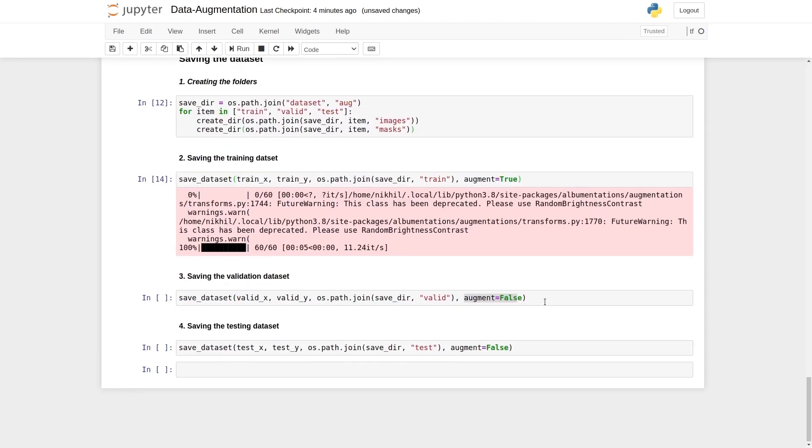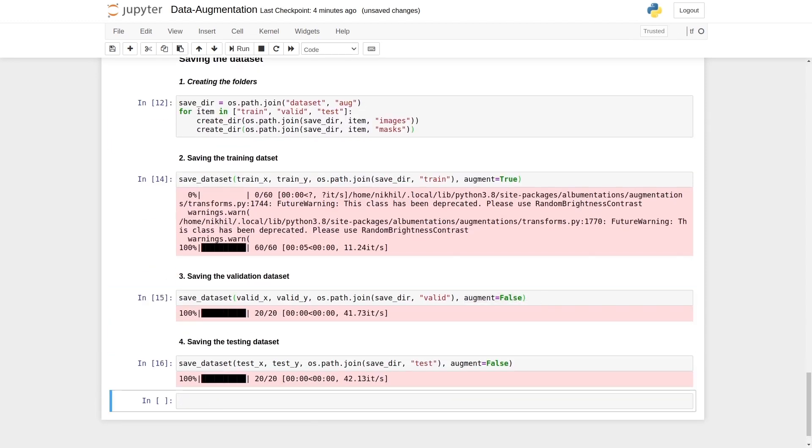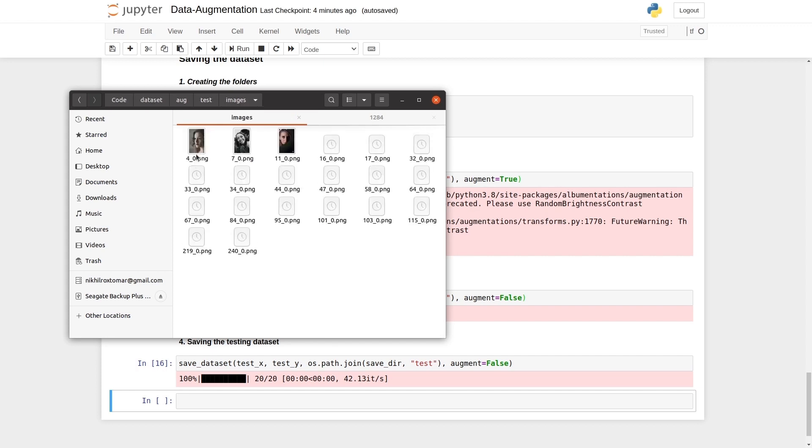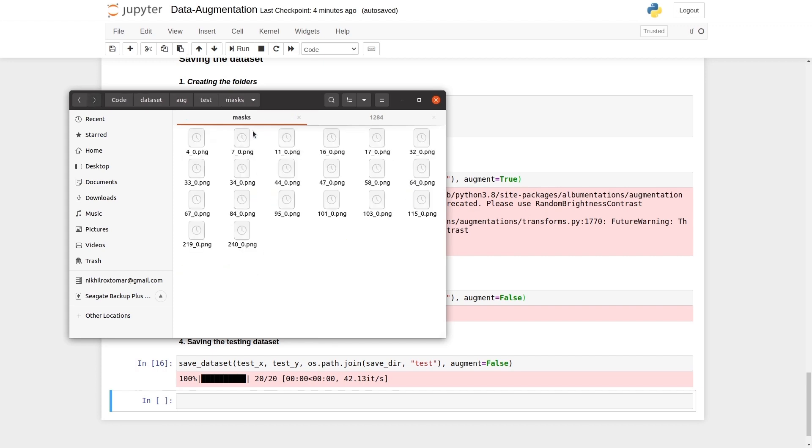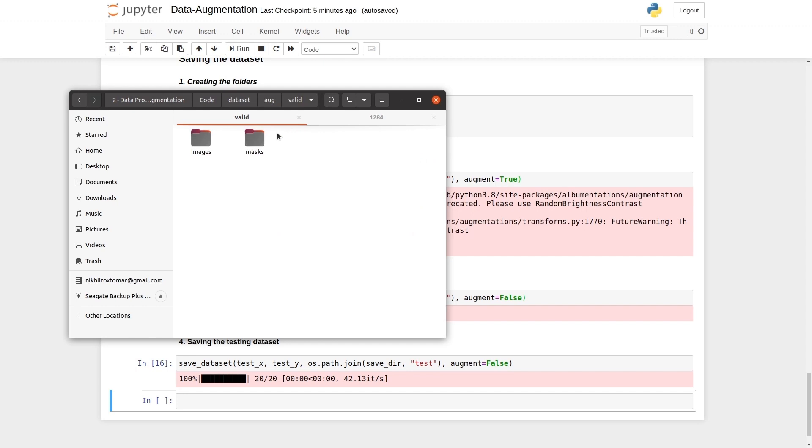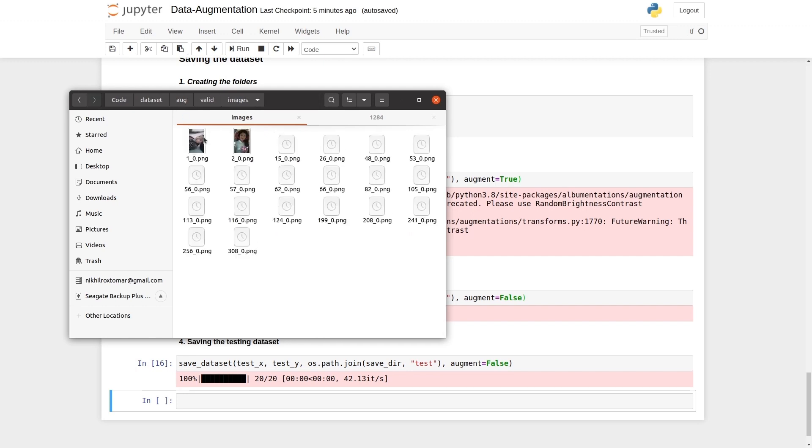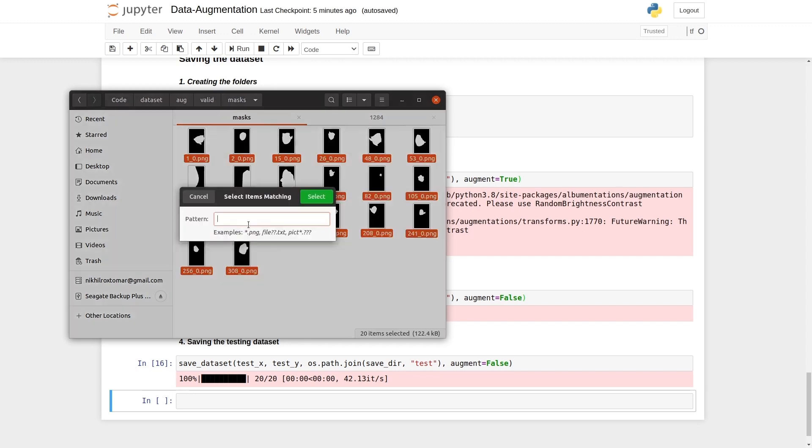Now let's save the validation data set and the testing data set. Let's check the testing. As you can see, it contains 20 images and their respective masks. As the same, the validation data set contains 20 images and 20 masks.